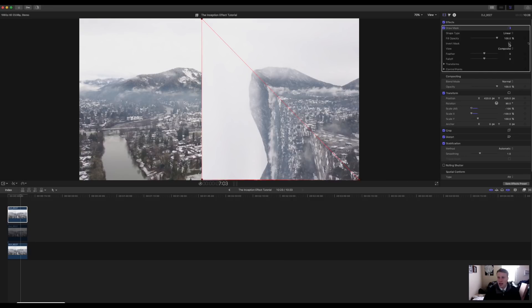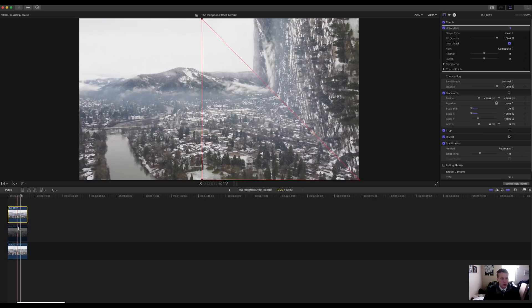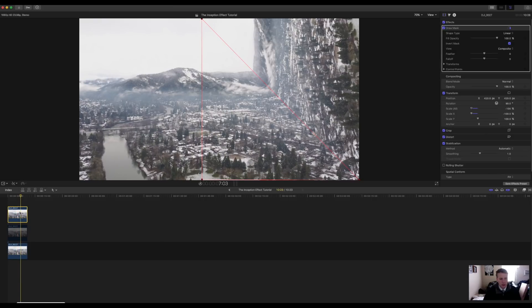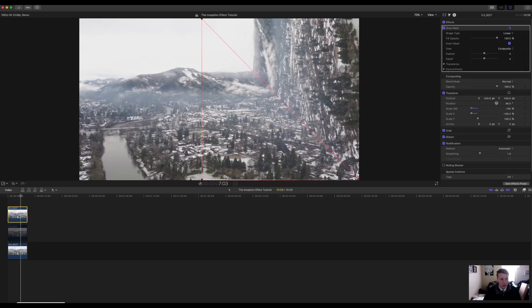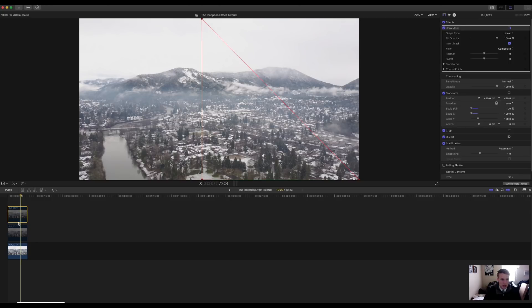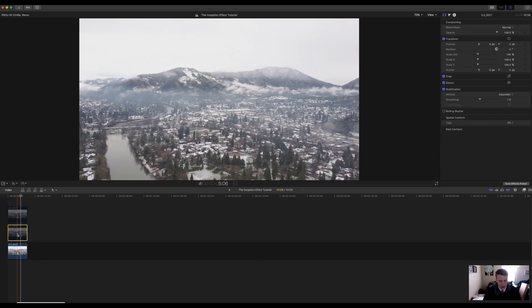Once that is completed, you're going to come over to invert mask and over your draw mask you're going to click on the invert mask button. Once that's done, you've completed your right side for the most part and we can move on to our second clip. The first thing to do when we move on to the second clip is turn off your top clips by hitting V. Once that's off, you're going to select your middle clip.